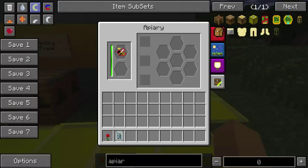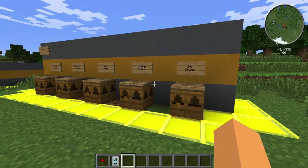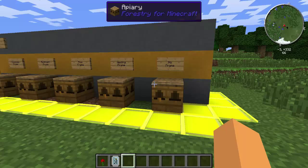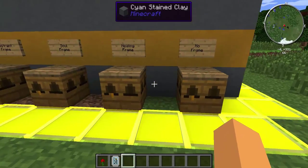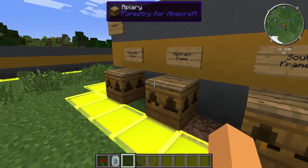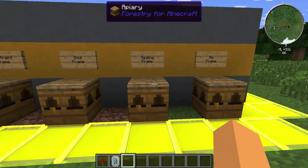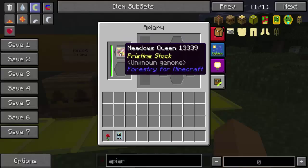This is no frame. You have these different frames, and each frame does something else to the mix. This one has no frames — it's not going to help this mutation at all. It's just going to mix together and make a Meadows Forest. We don't want a Meadows Forest.